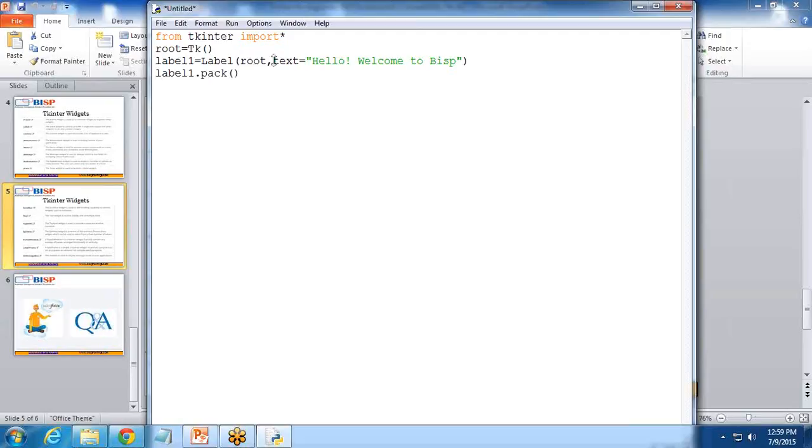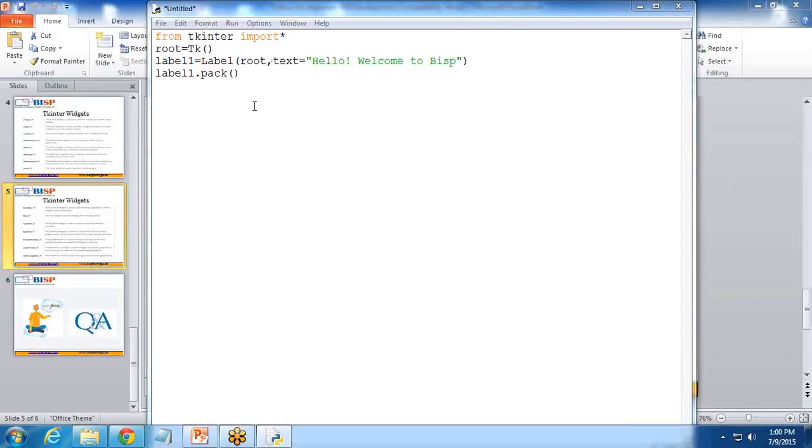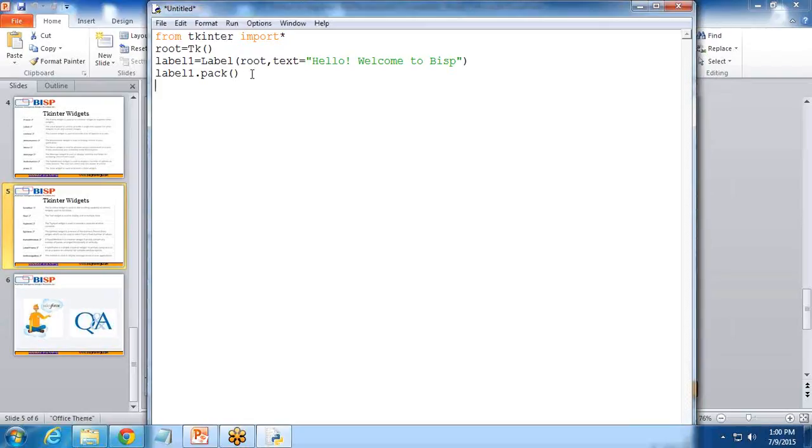Then I want label1.pack. What is pack? This pack is a geometry manager which organizes widgets in blocks before placing them in the parent widget. After that, I write root.mainloop.